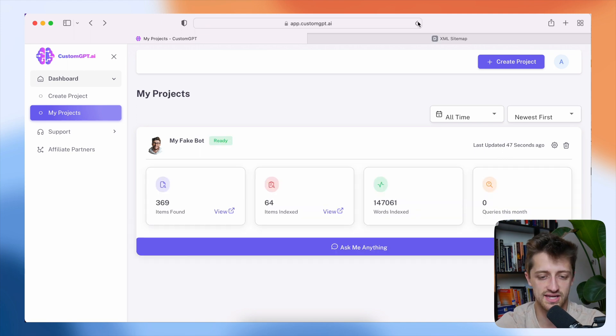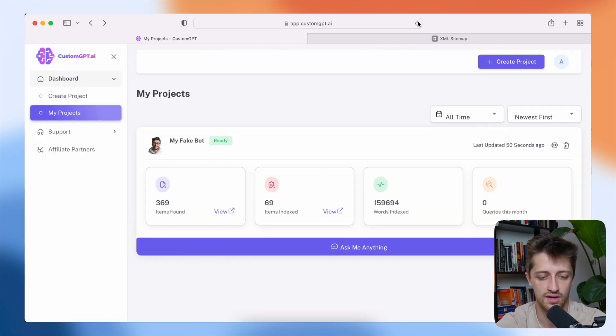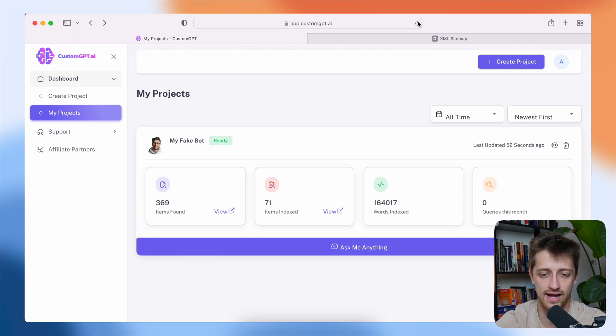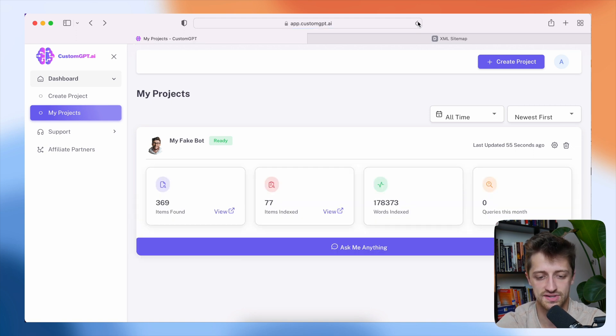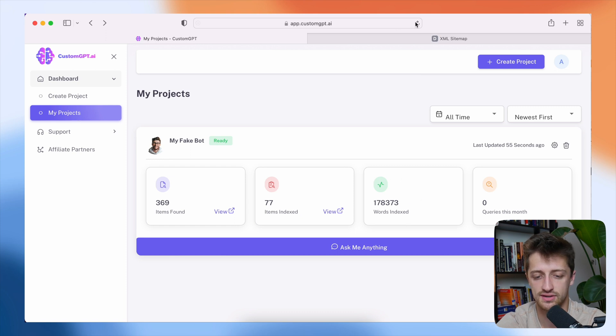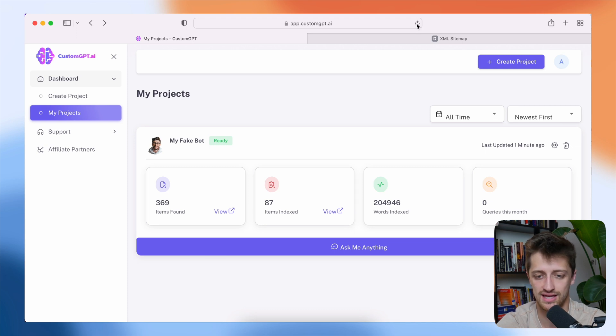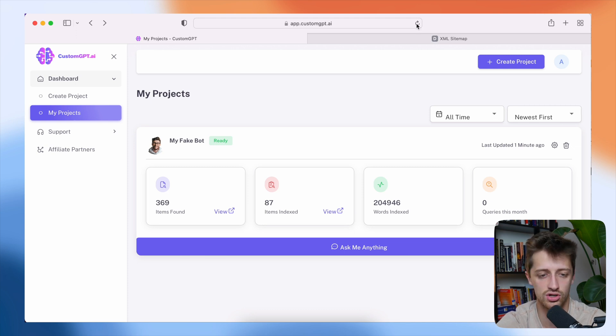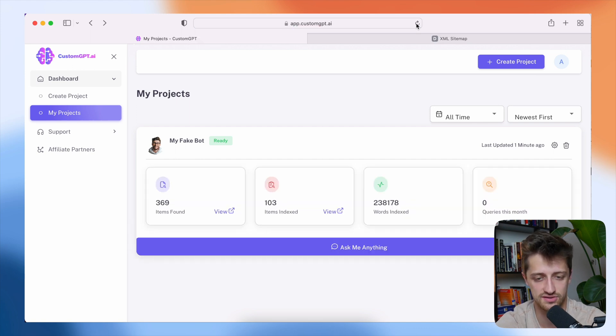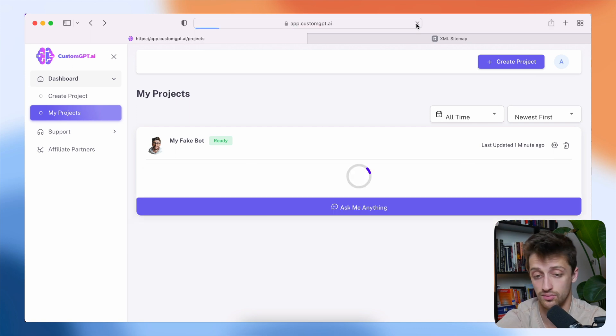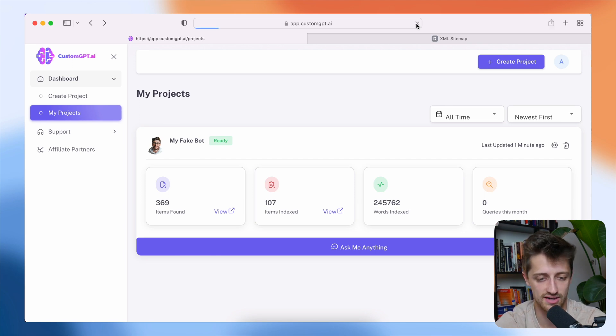All right. So you can see here, as I refresh, we can see that our 369 items are getting indexed every few seconds. We can see the words that we are feeding into our bot. All right. Basically giving it data to eat, giving it data that it can then gurgle and spit back out to our visitors. All right. And answer their questions for us so that we don't have to.